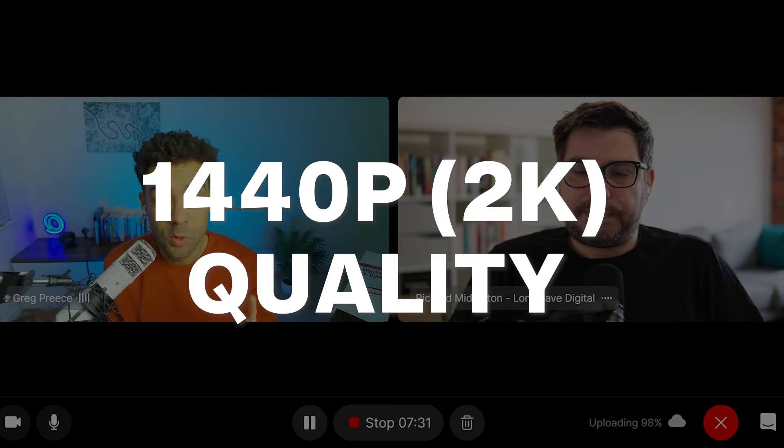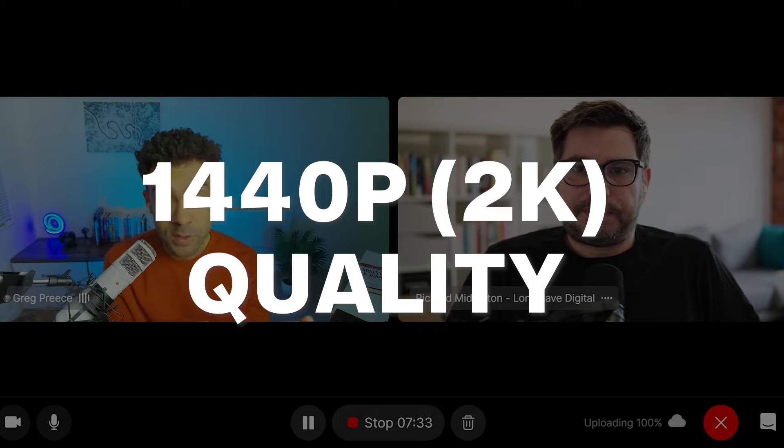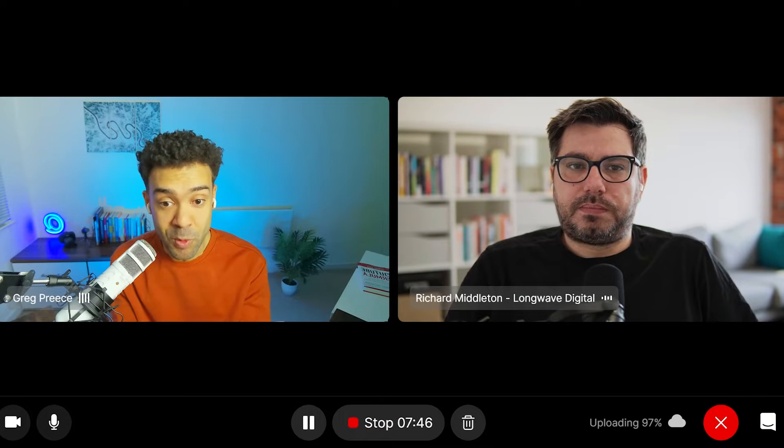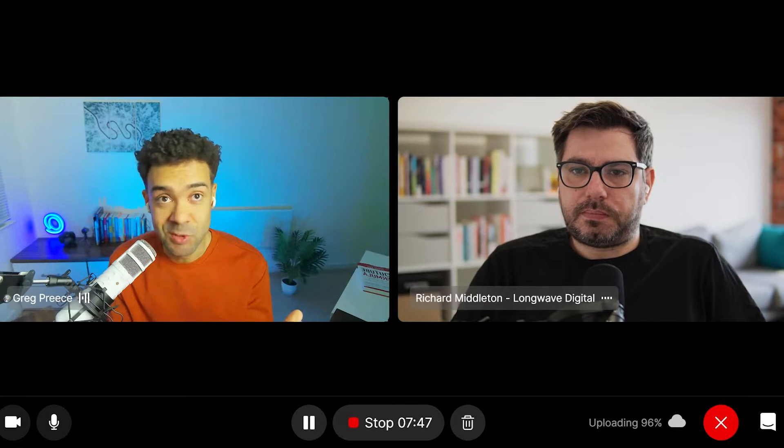We can record up to 2K, so 1440p, whereas other free recording software only lets you record at 720p. You edit podcasts for Ali Abdaal and Stephen Bartlett, so you know how important it is to record in high quality.